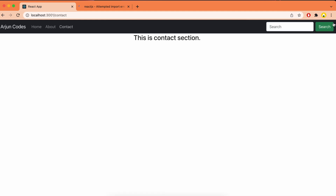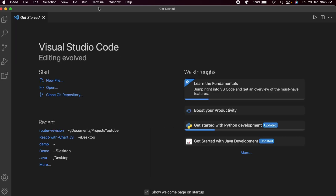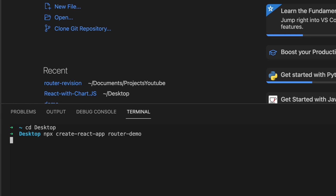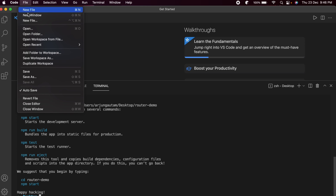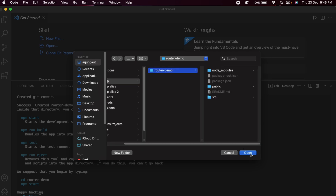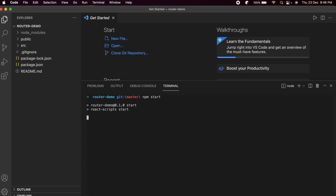I will be creating this application from scratch, so let's get started. Let me open VS Code, open the terminal, navigate to the desktop, and type 'npx create-react-app router-demo' and press Enter to create the React application. Once it's created, open the folder and run 'npm start' to start the application.